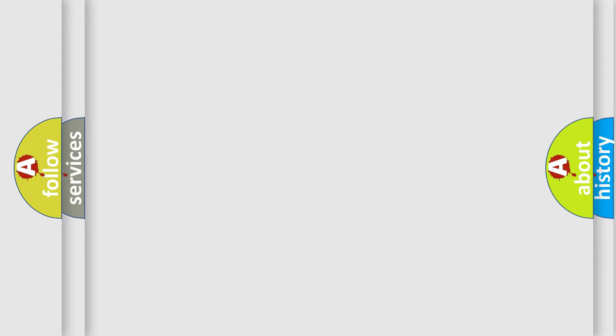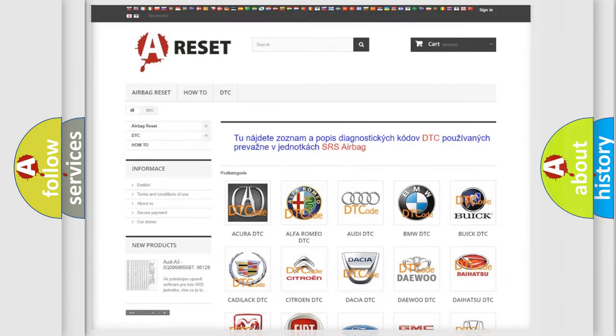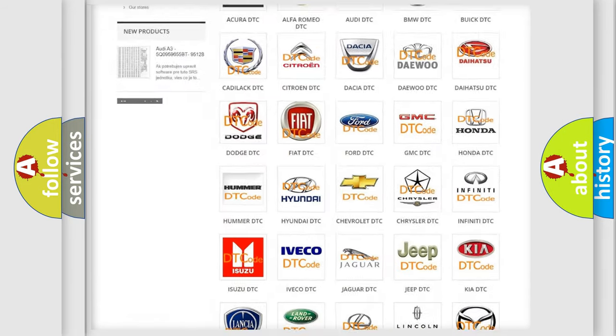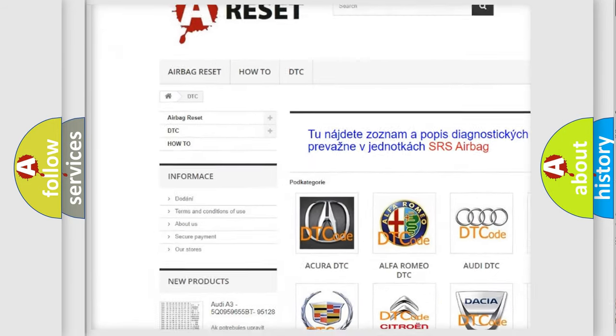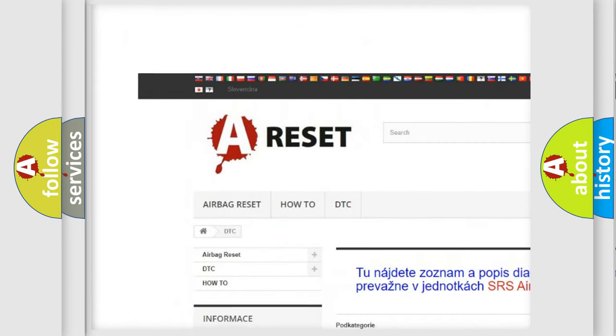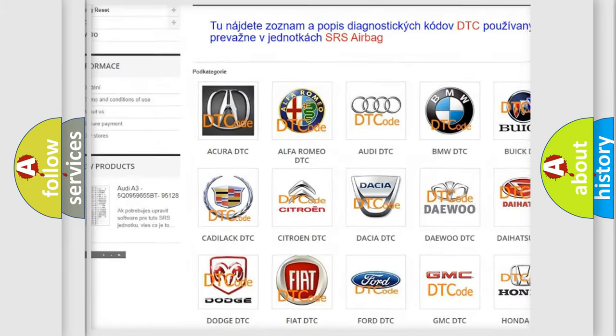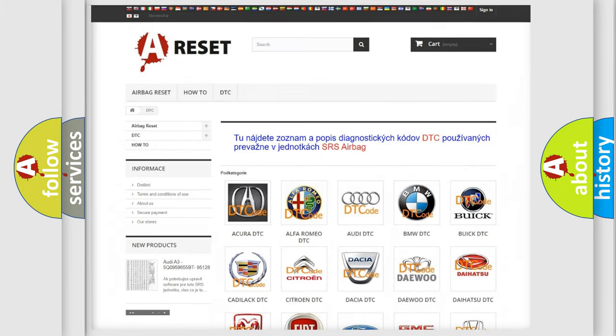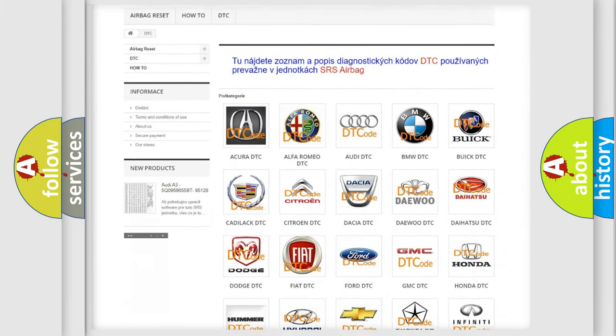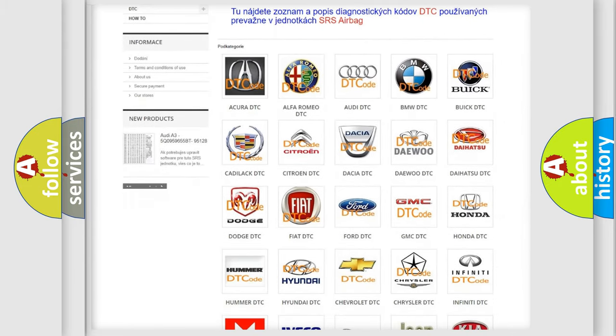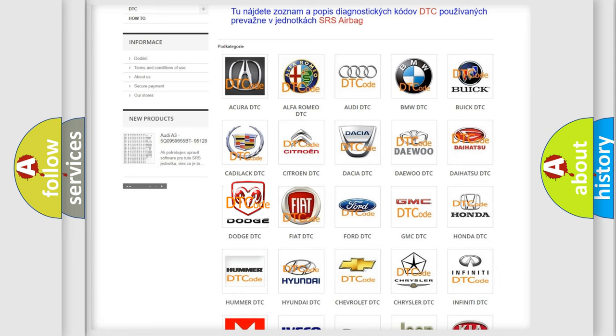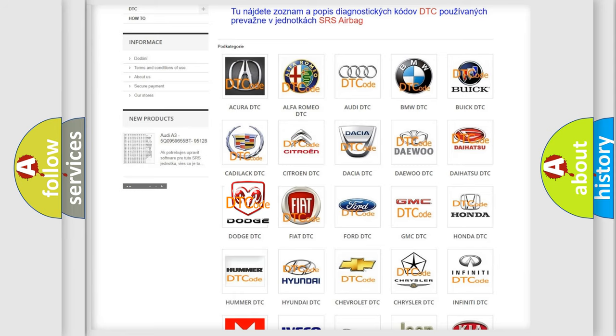Our website airbagreset.sk produces useful videos for you. You do not have to go through the OBD2 protocol anymore to know how to troubleshoot any car breakdown.